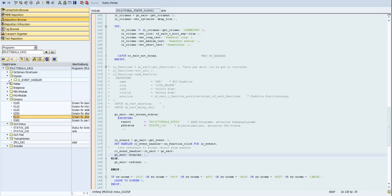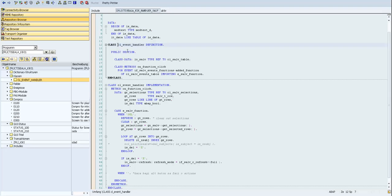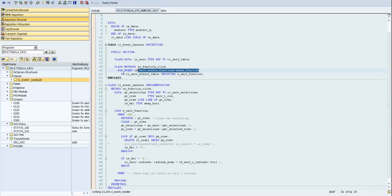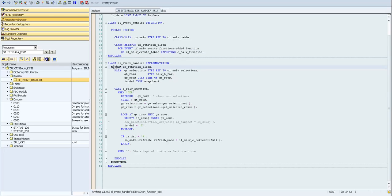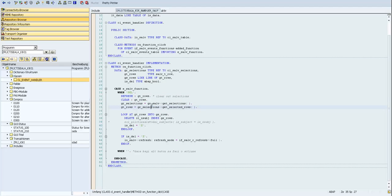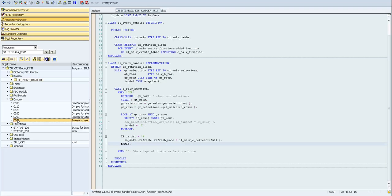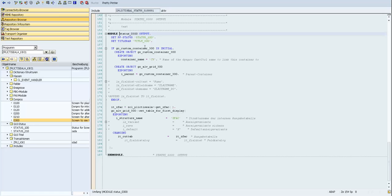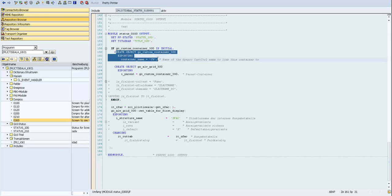Let's go to the event handler class. It is a simple class with a public section where I've created a method on_function_click for the event edit_function of the cl_solve event stable. I implemented this class and the method, and inside the method I analyze which button was pressed. If the Delete button is pressed, I take the selected rows from the selection instance, loop over what was selected, delete from the internal table and also from the database, then make a refresh.